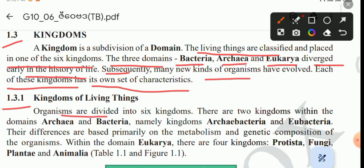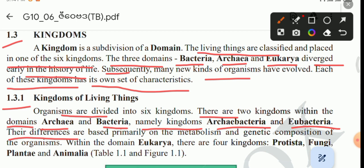Organisms are divided into six kingdoms. There are two kingdoms within the domains of Bacteria, namely kingdoms Archaebacteria and Eubacteria. Their differences are based primarily on the metabolism and genetic composition of the organism.